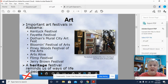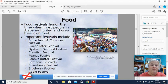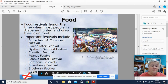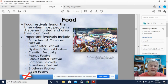Food festivals honor the time when most people in Alabama hunted and grew their own food. I'll give you a second to look over the list. I've heard of the oyster and seafood festival and the crawfish festival — that's a big hit down in Mobile. The peanut butter festival sounds really good, and there's also a blueberry festival. If you've ever attended any of these food festivals, let me know in the comments below.